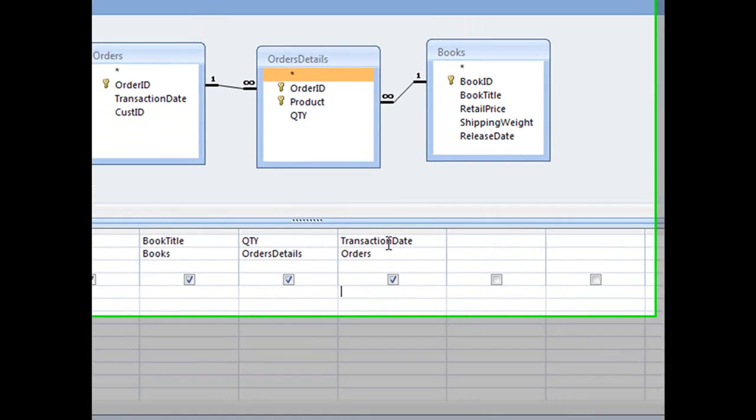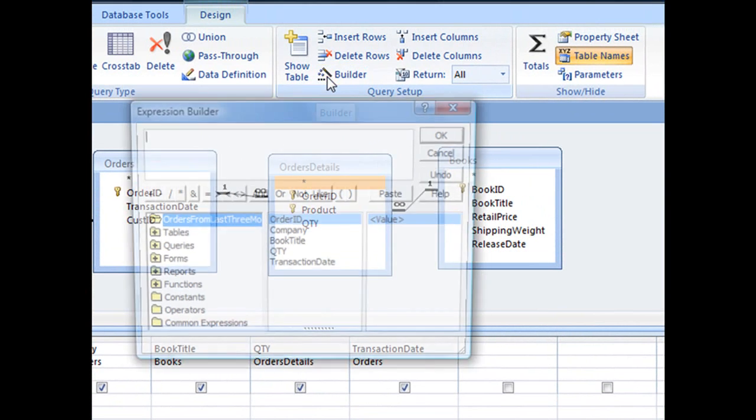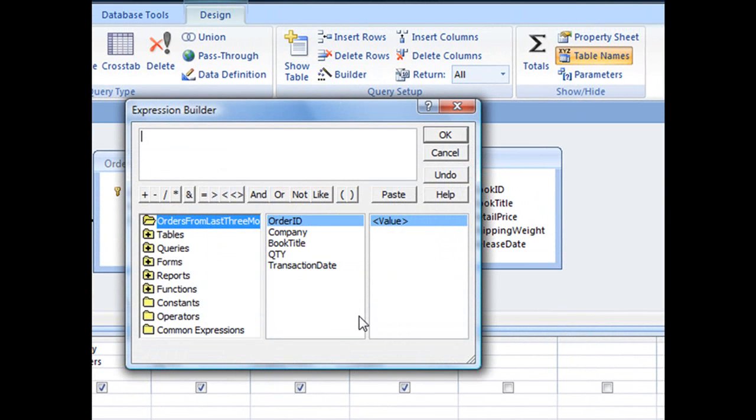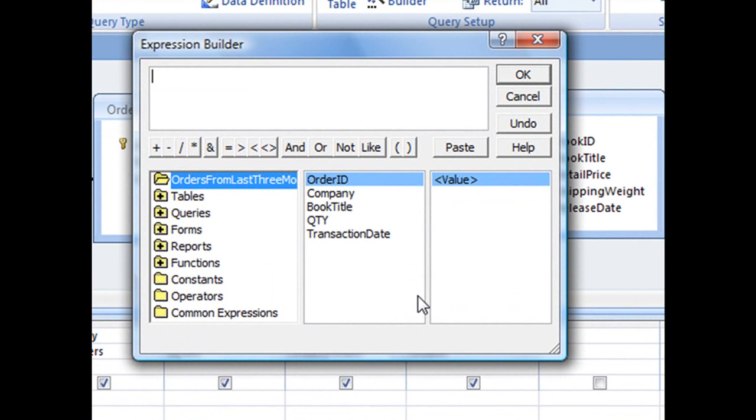Then I'm going to take my mouse and hover right over this funky looking icon right there, that little magic wand. That is your Expression Builder button and clicking it will launch your Expression Builder, which is where we're going to create our function.